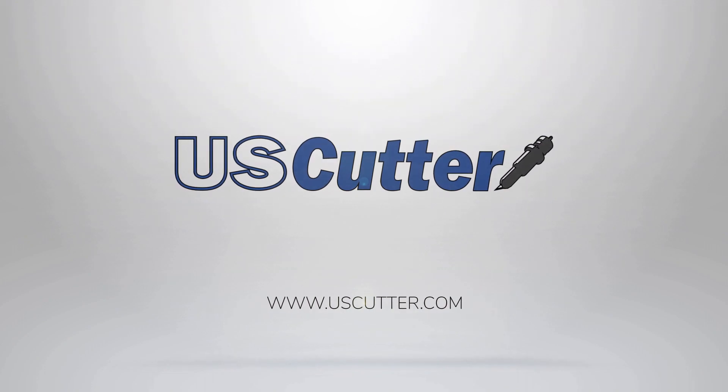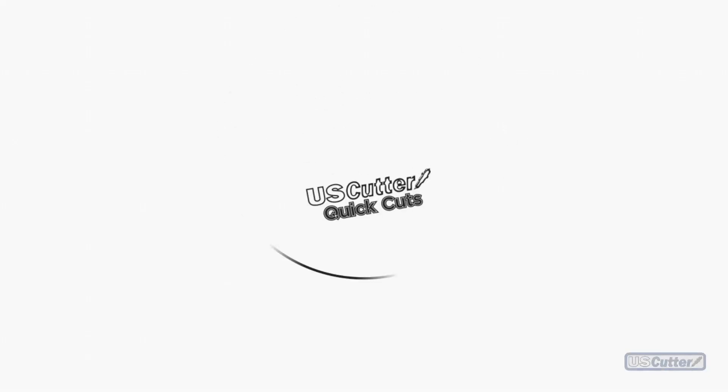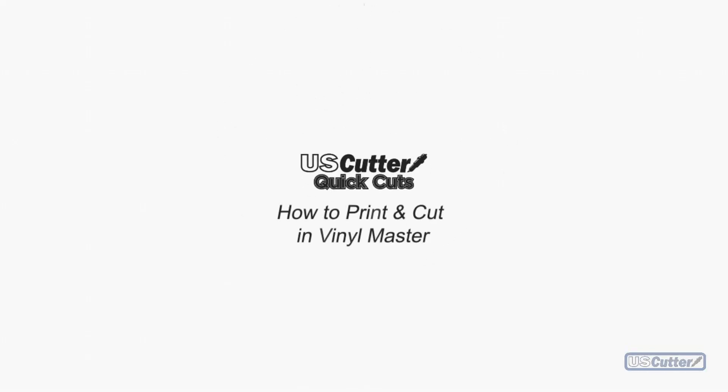Hello everyone and welcome to another episode of US Cutter Quick Cuts. I'm Josh with US Cutter and today we're going to be showing you how to prepare an image for a print and cut job using Vinyl Master.